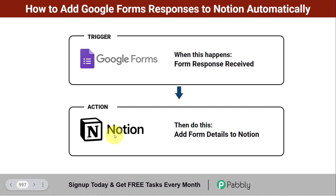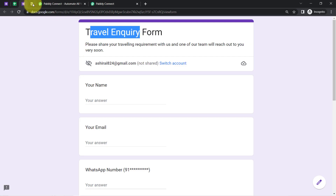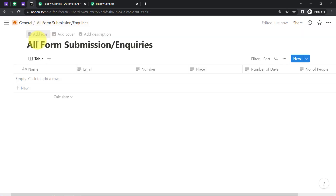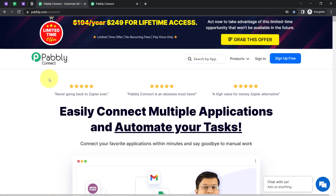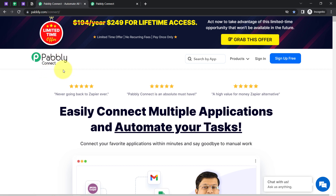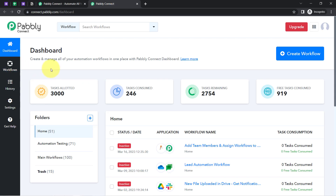If you also want to set this automation for yourself, come with me and I will show you the whole process step by step. So this is my Google Form, and this is the Notion application where I am going to collect all details. Firstly I am going to connect these two with Pabbly Connect, which is an amazing integration and automation software. I am already signed in, so this is the dashboard of Pabbly Connect.